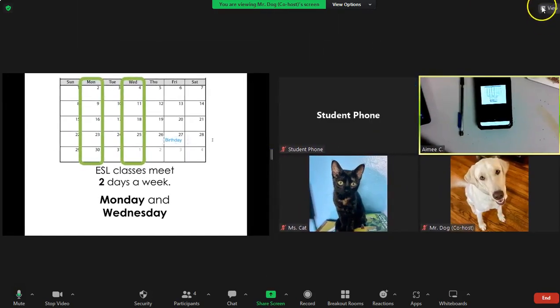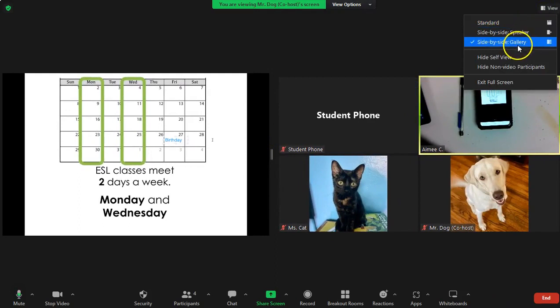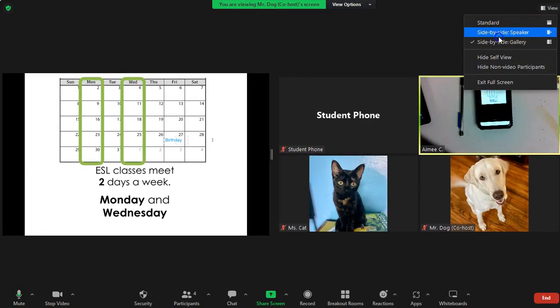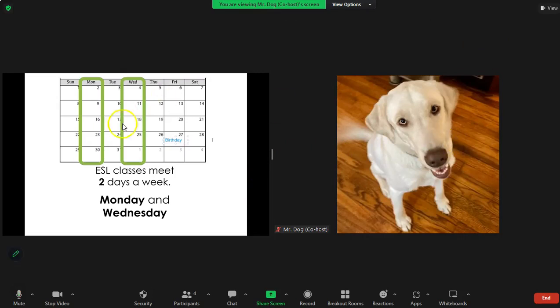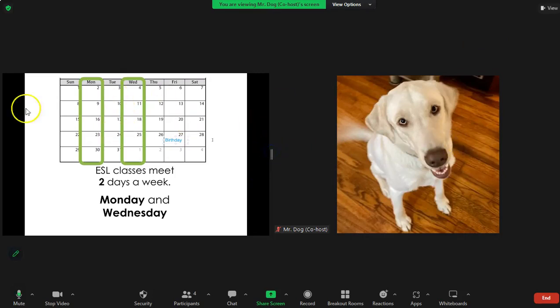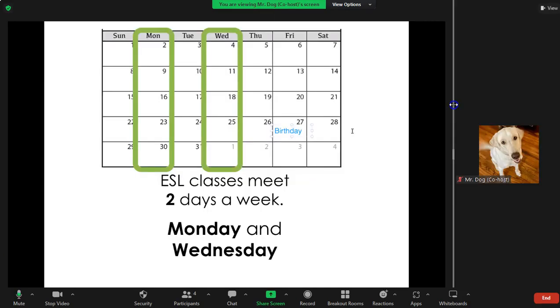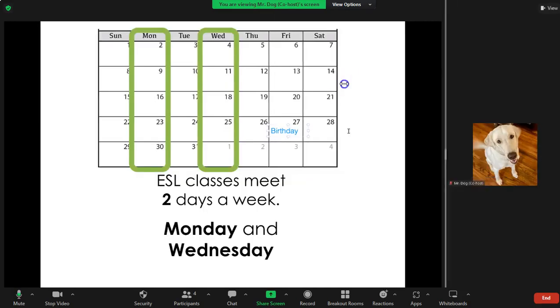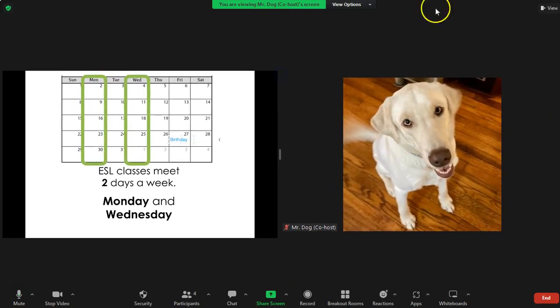Different ways you can toggle this screen. This is called side-by-side gallery, so you have screen share on one side, gallery on one side. Side-by-side speaker shows Mr. Dog as the speaker side-by-side to his PowerPoint. You can make his PowerPoint smaller or make him smaller.